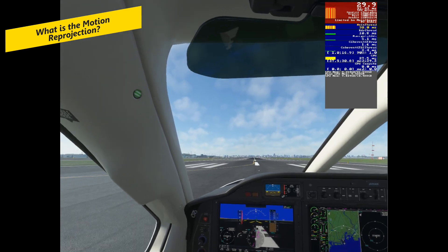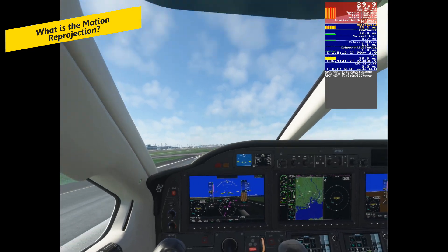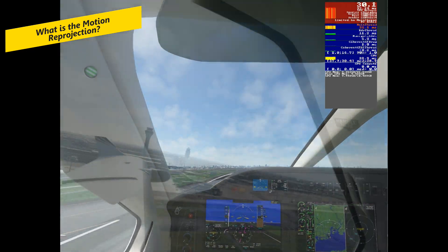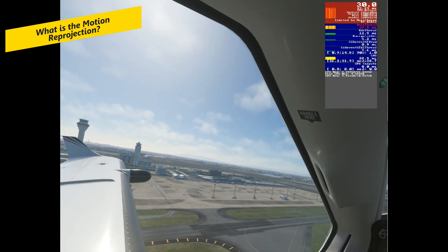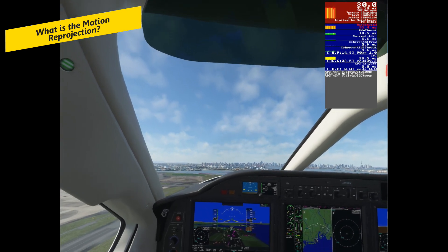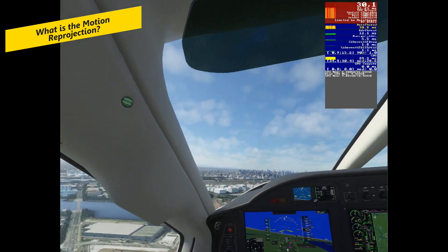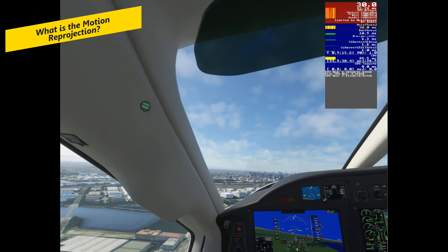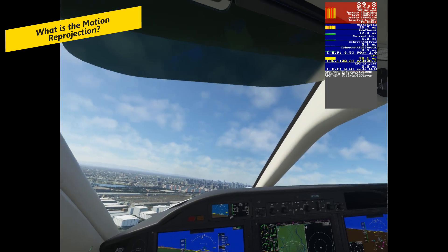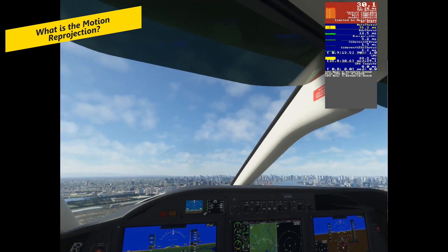Some users have reported that disabling motion reprojection in MSFS 2020 VR settings improved their performance and reduced stuttering. Motion reprojection is a way of improving VR performance and reducing motion sickness by creating synthetic frames when the frame rate drops below the refresh rate of the headset. It uses motion vectors generated by the GPU to estimate how the scene will look in the next frame.